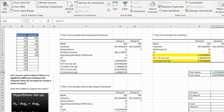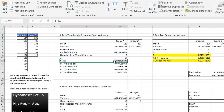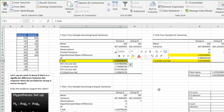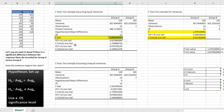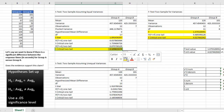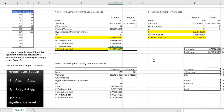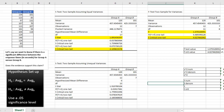Now with equal variances confirmed, we look at our T-stat from the equal variance output and compare it to the critical two-tail value. Our T-stat is below the critical two-tail value, so we do not reject the null hypothesis. We conclude there is no significant difference in response times — the difference between group A and group B is random.